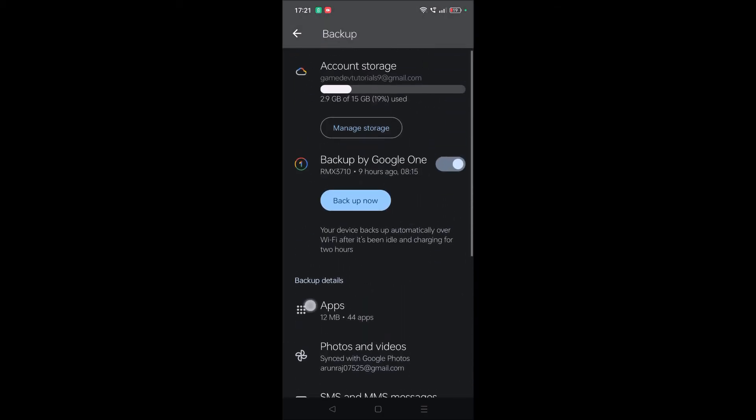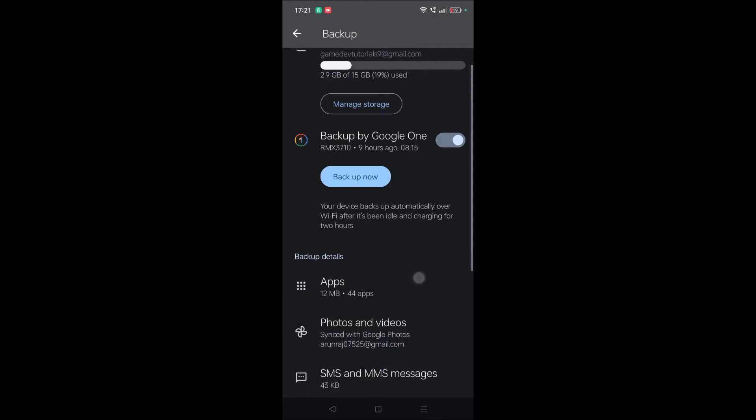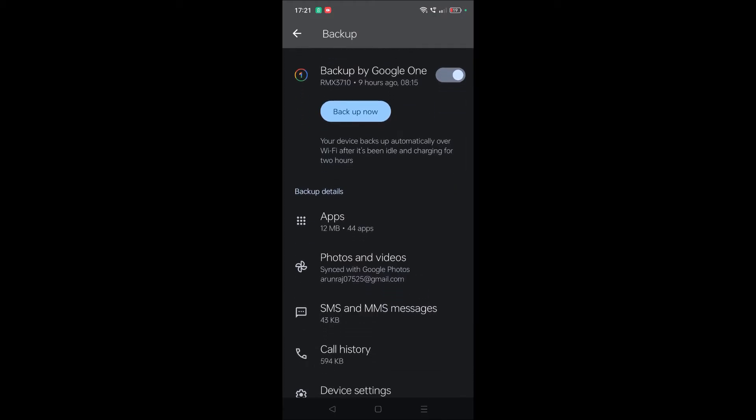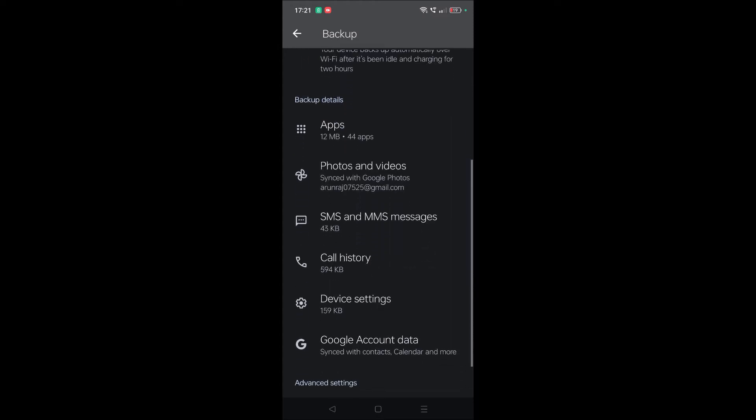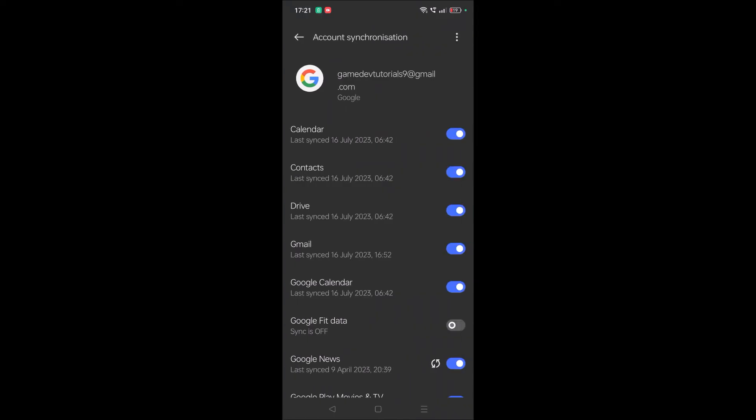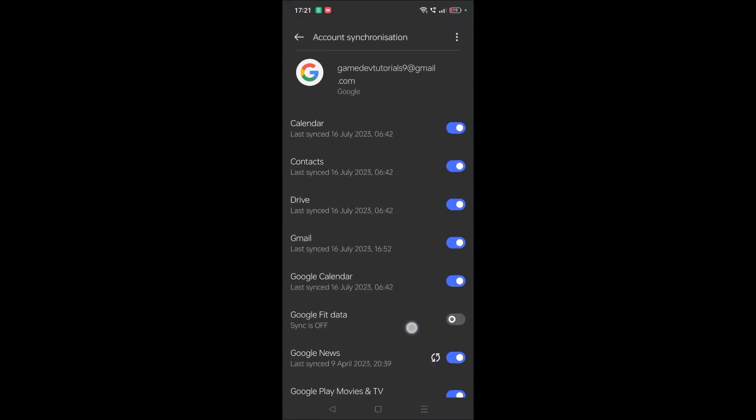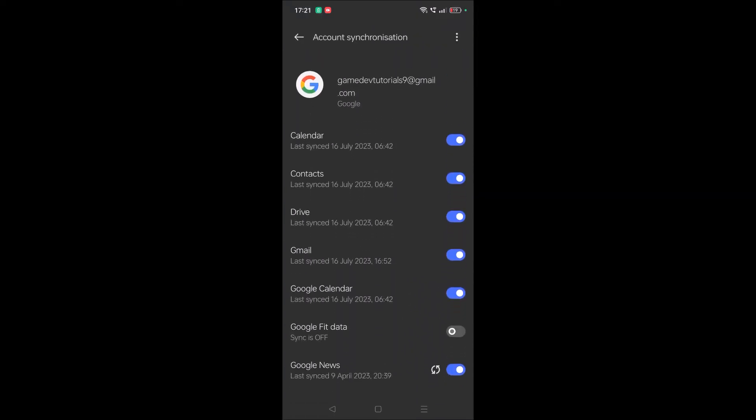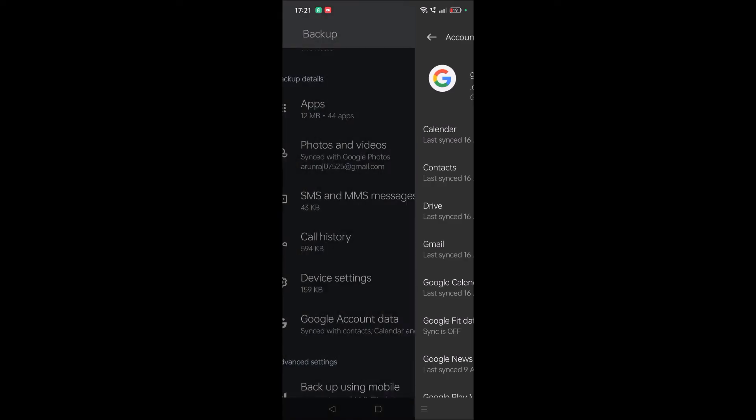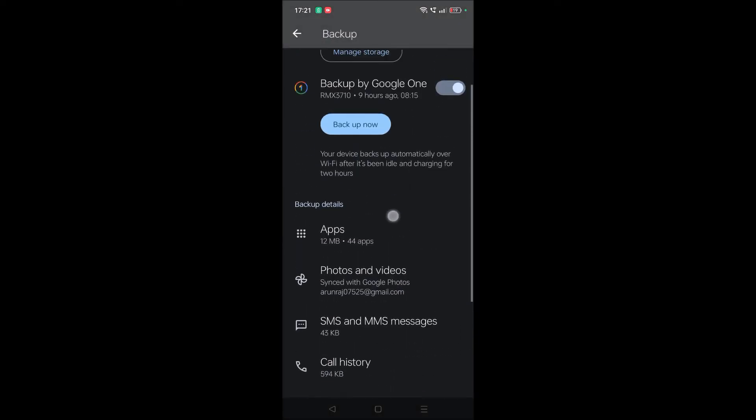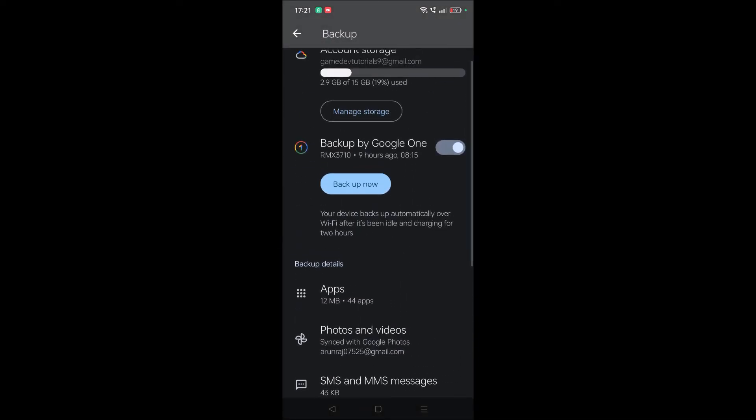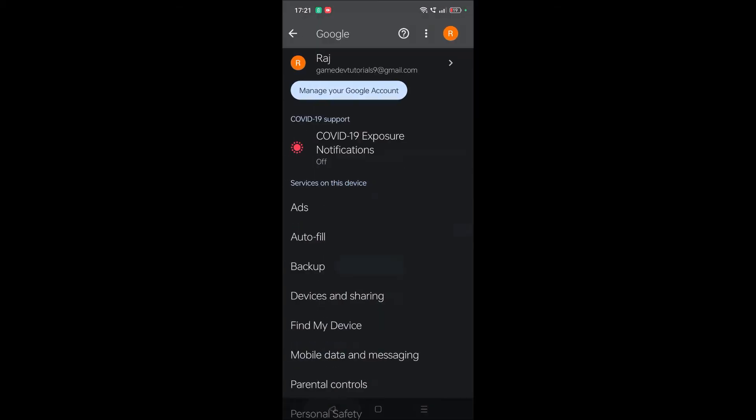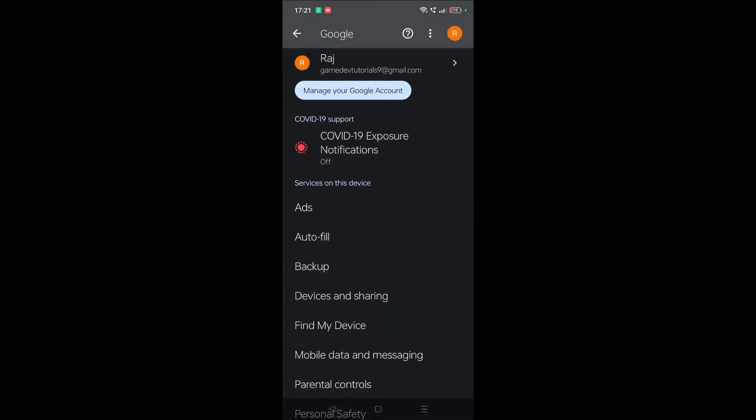All the apps you're using on this current mobile will be backed up. Photos and videos will backup to the particular Gmail account. SMS and MMS messages, call history, device settings, Google account data—all the sync data will be backed up. This takes some time, and after that you can reset.